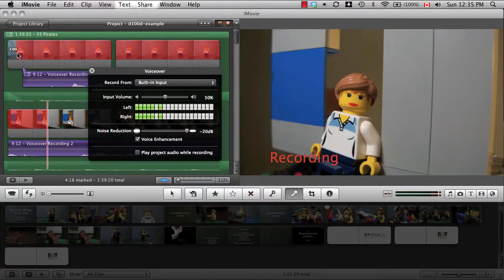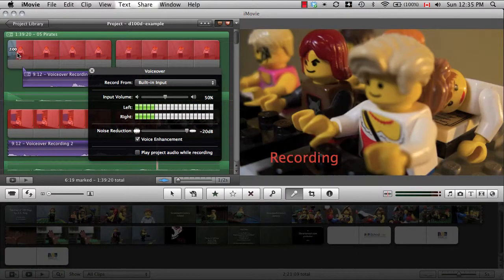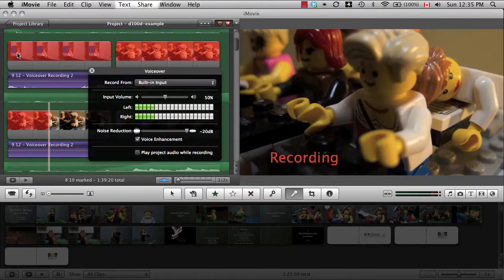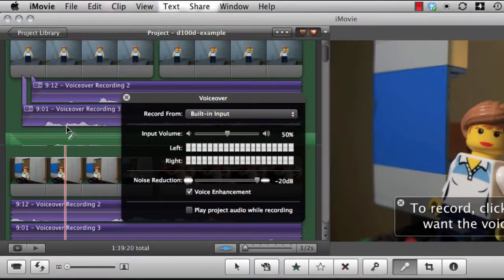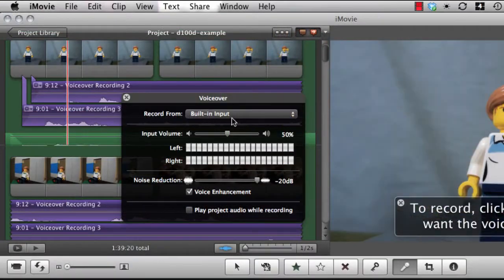It will usually take a few tries to get it right. Keep your different versions so you can keep the best parts from each as you edit later.